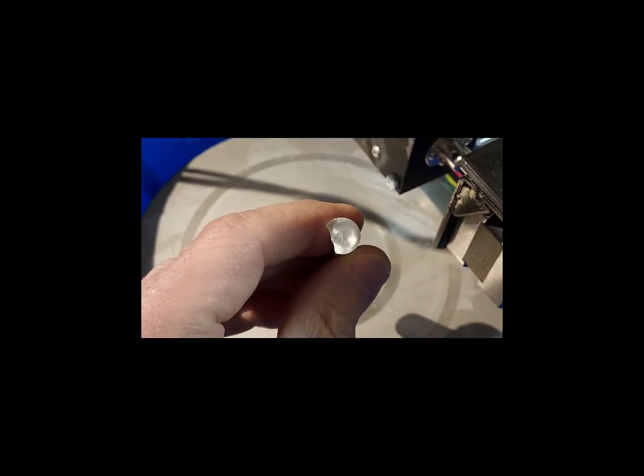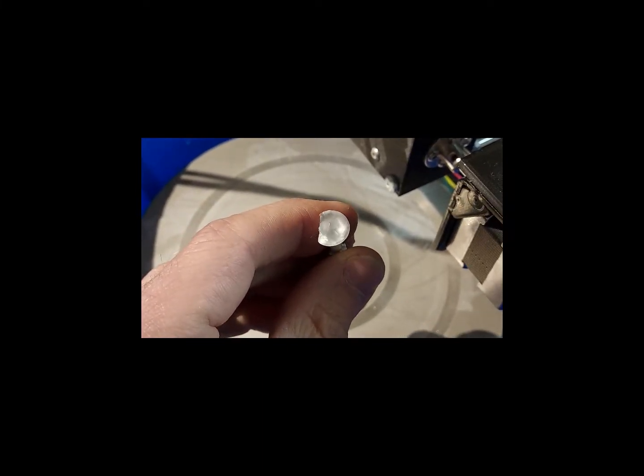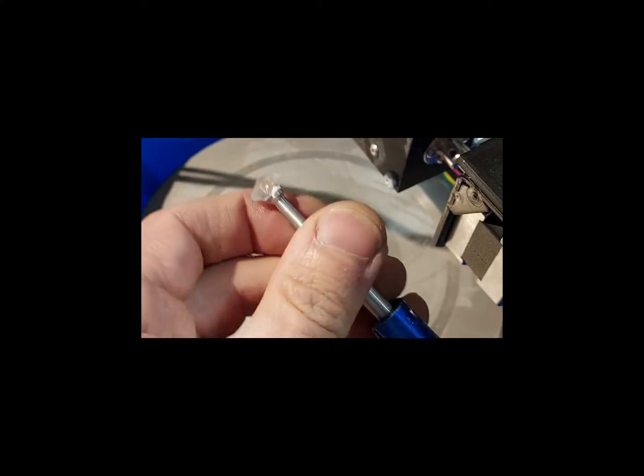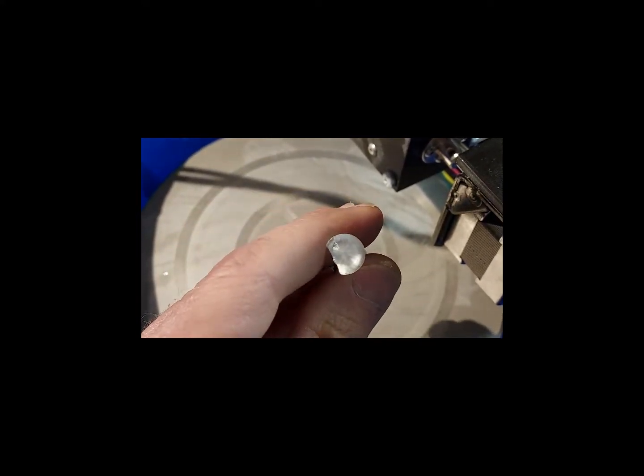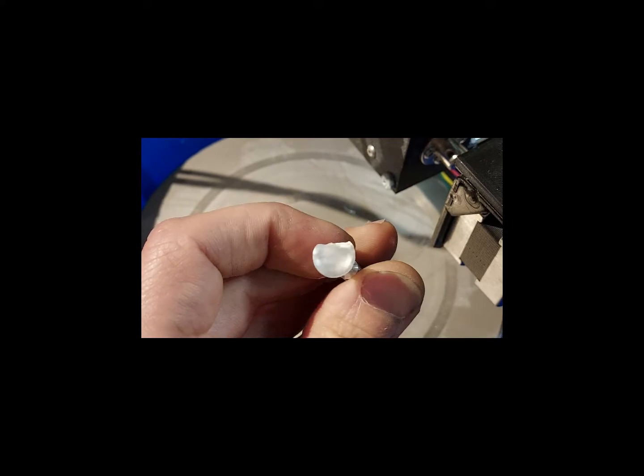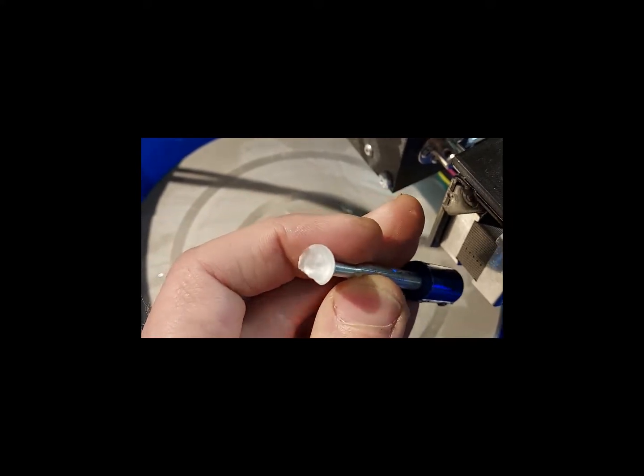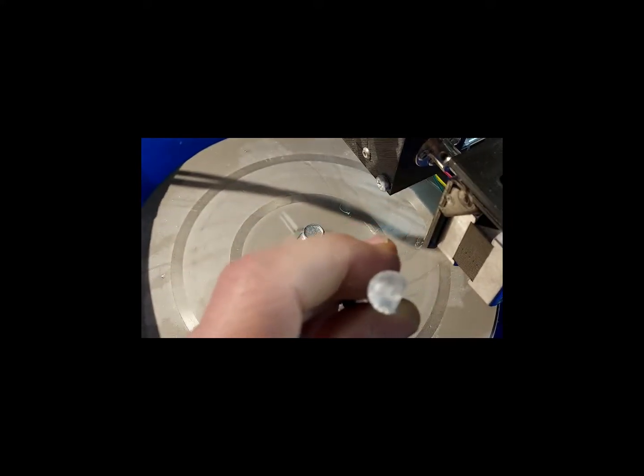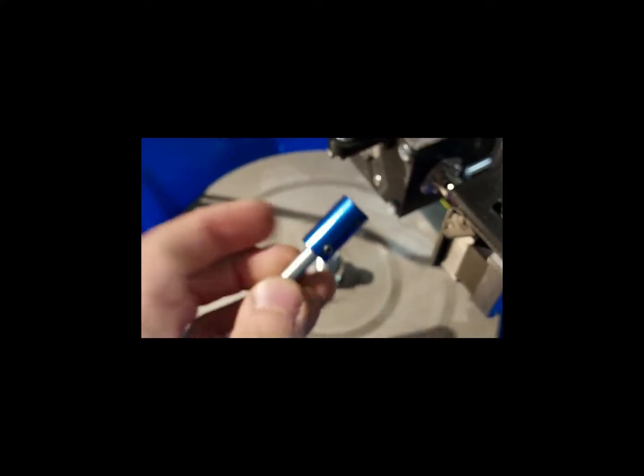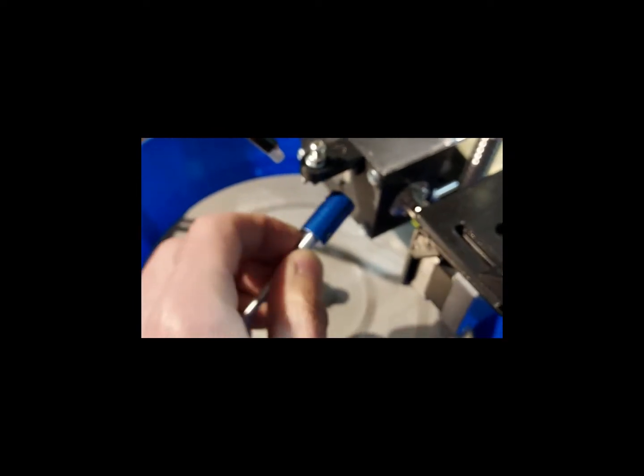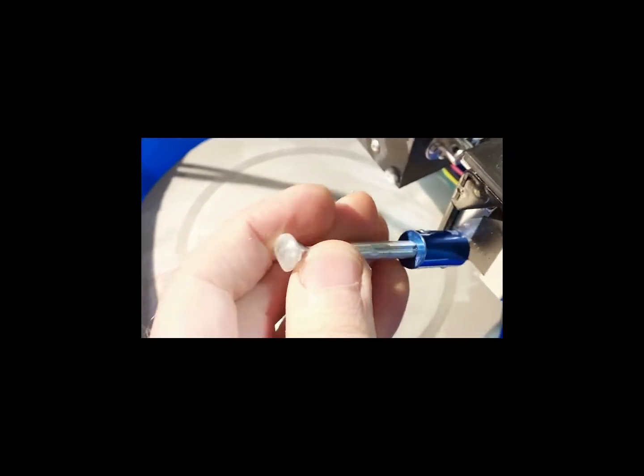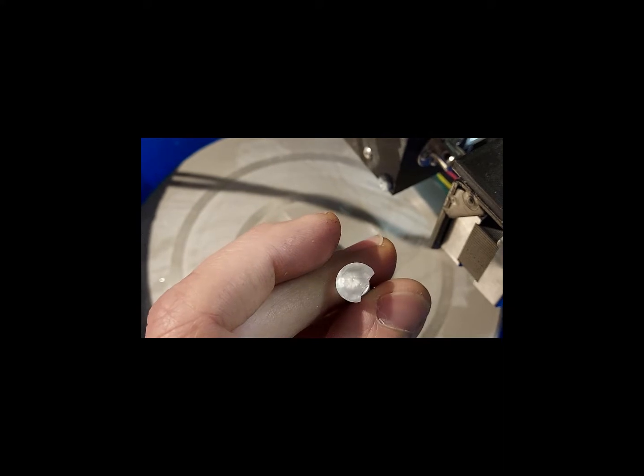This is what happens when you accidentally put an extra zero in your faceting machine program and then walk off and go do something else. You come over and find your stone spinning around, fell off of the motor completely, and broke in half.